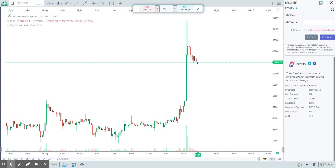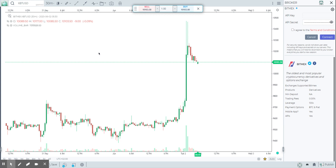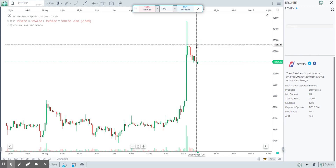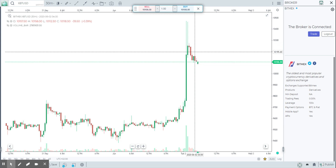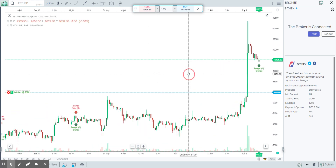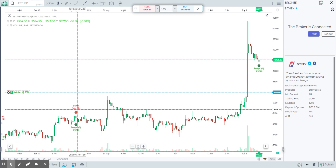I'm going to quickly put my API key and secret in here, check the terms and conditions, and connect. Once connected, you should be able to see all your limit orders, all your trades, all your positions — everything.